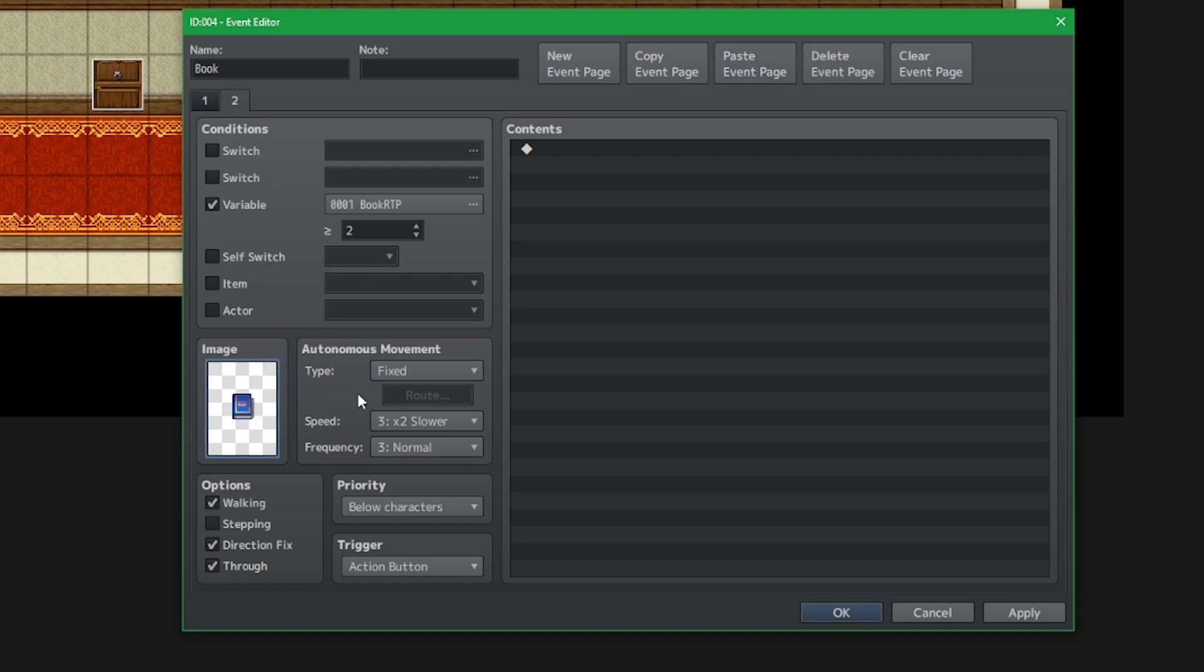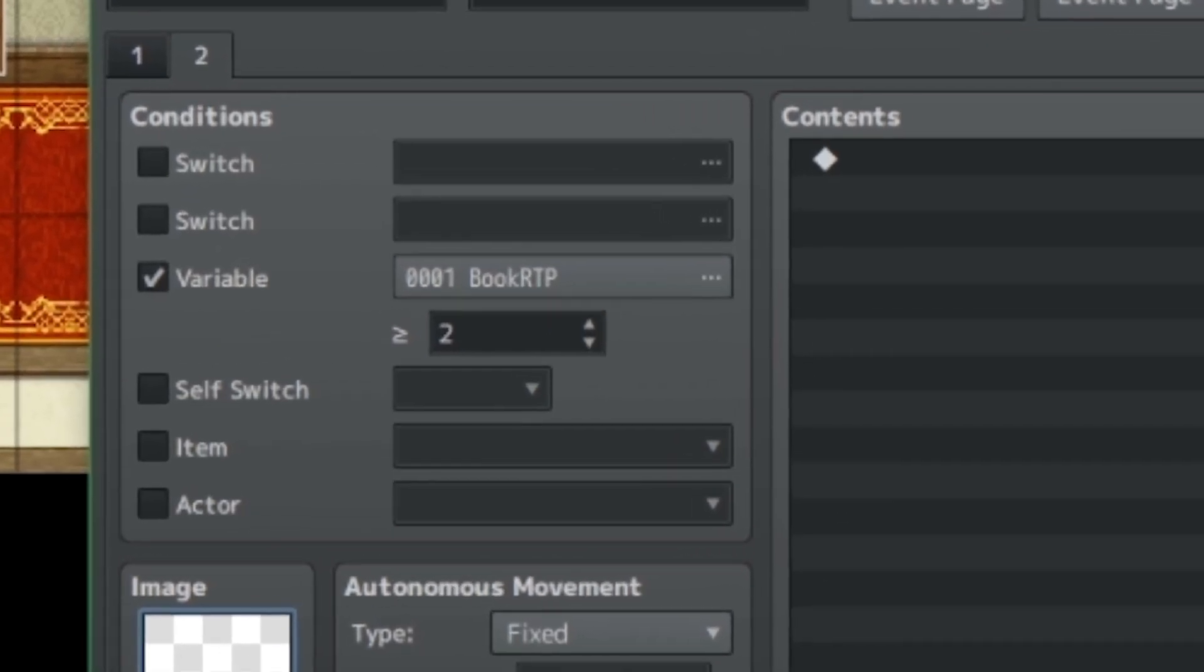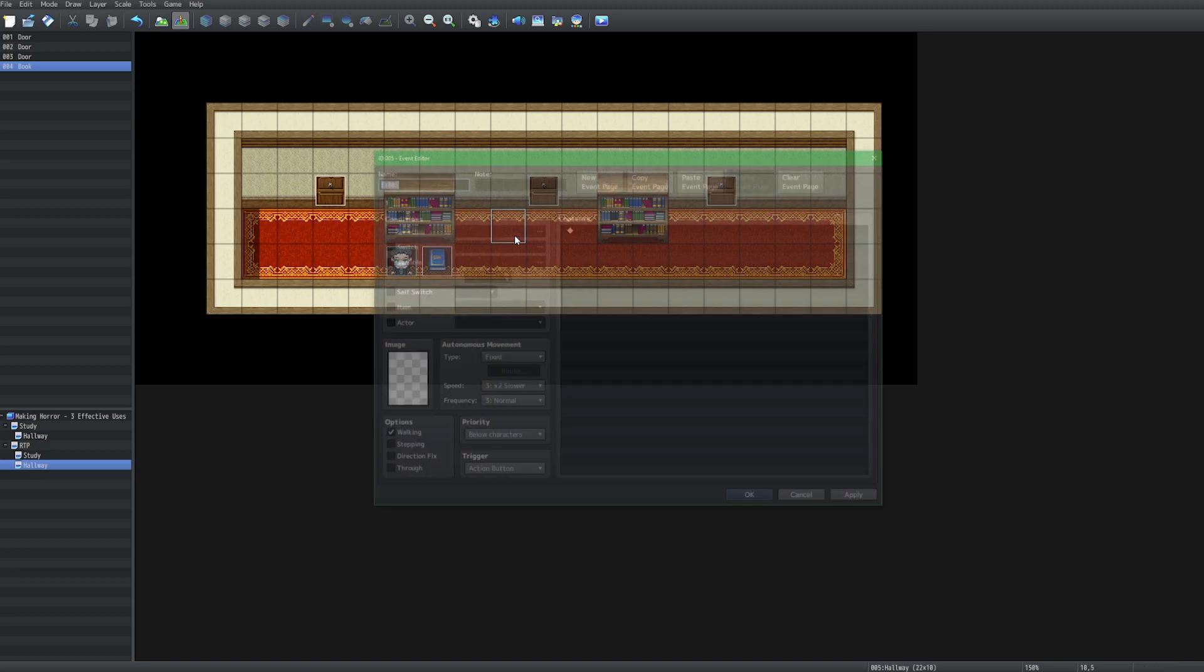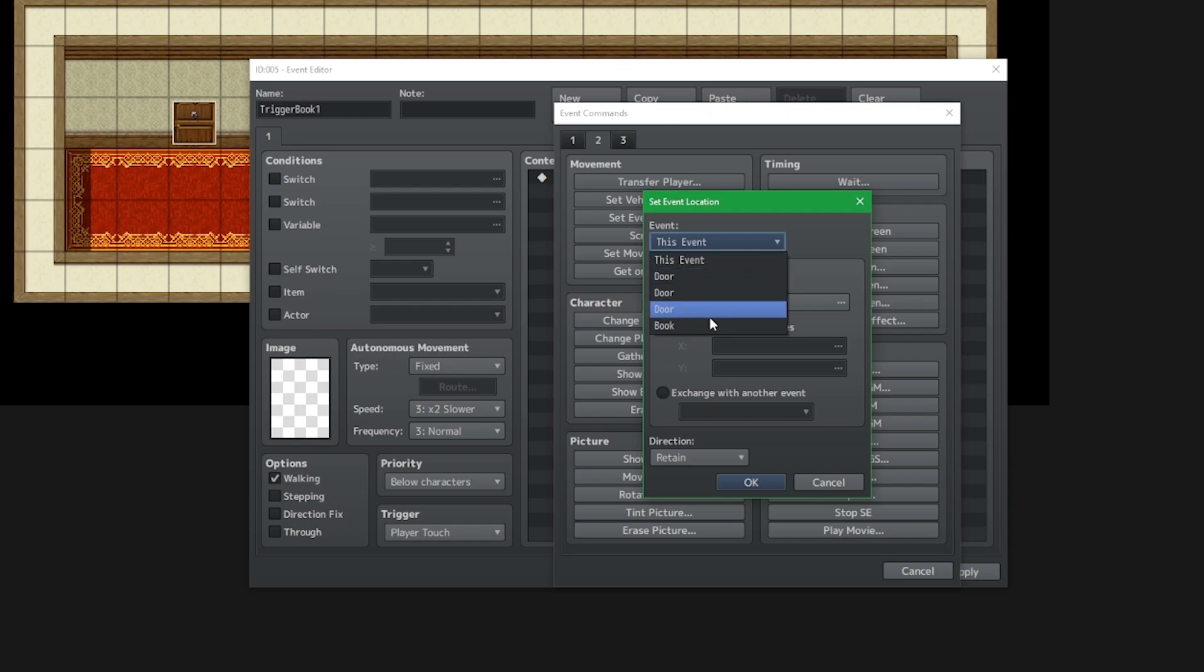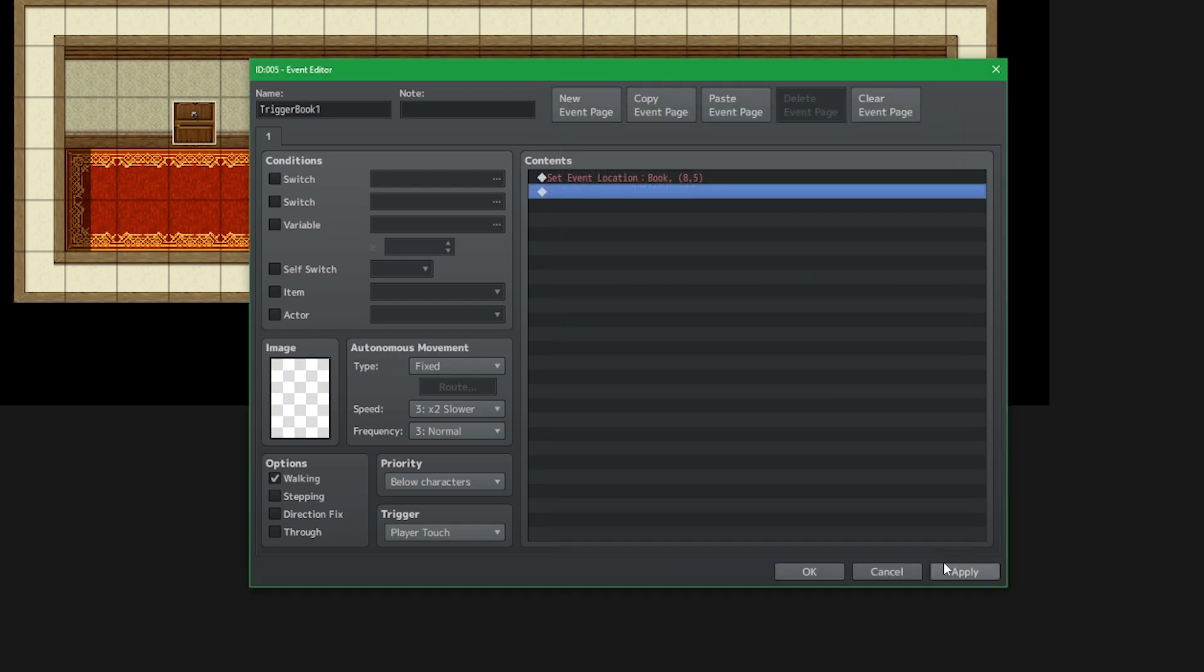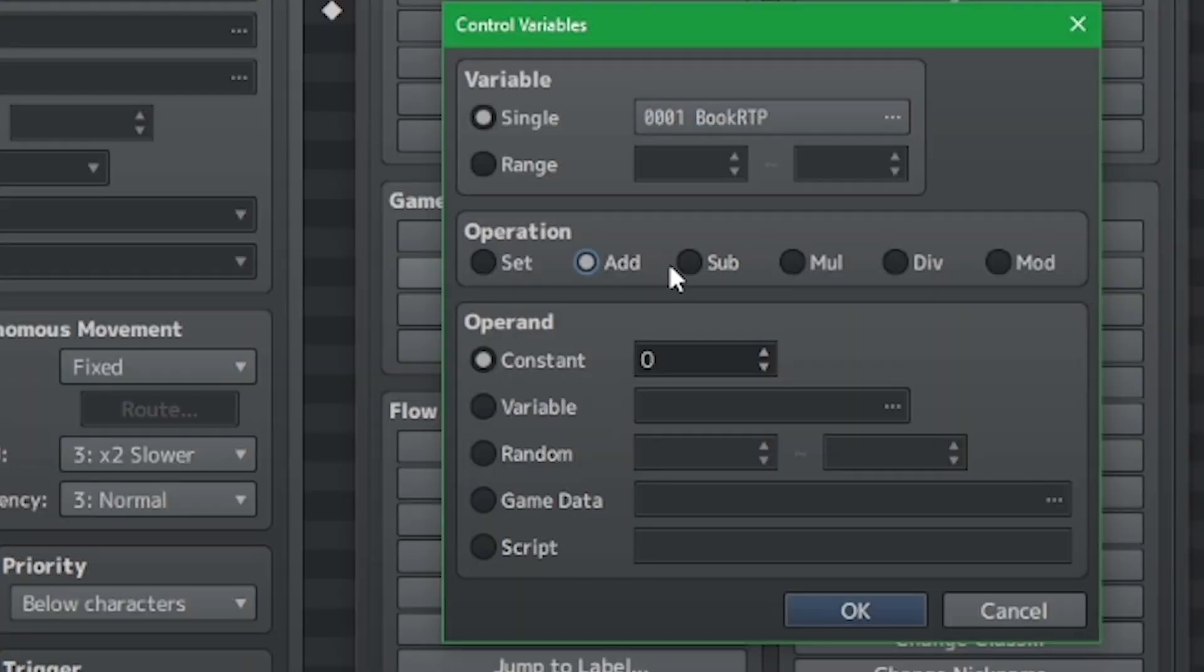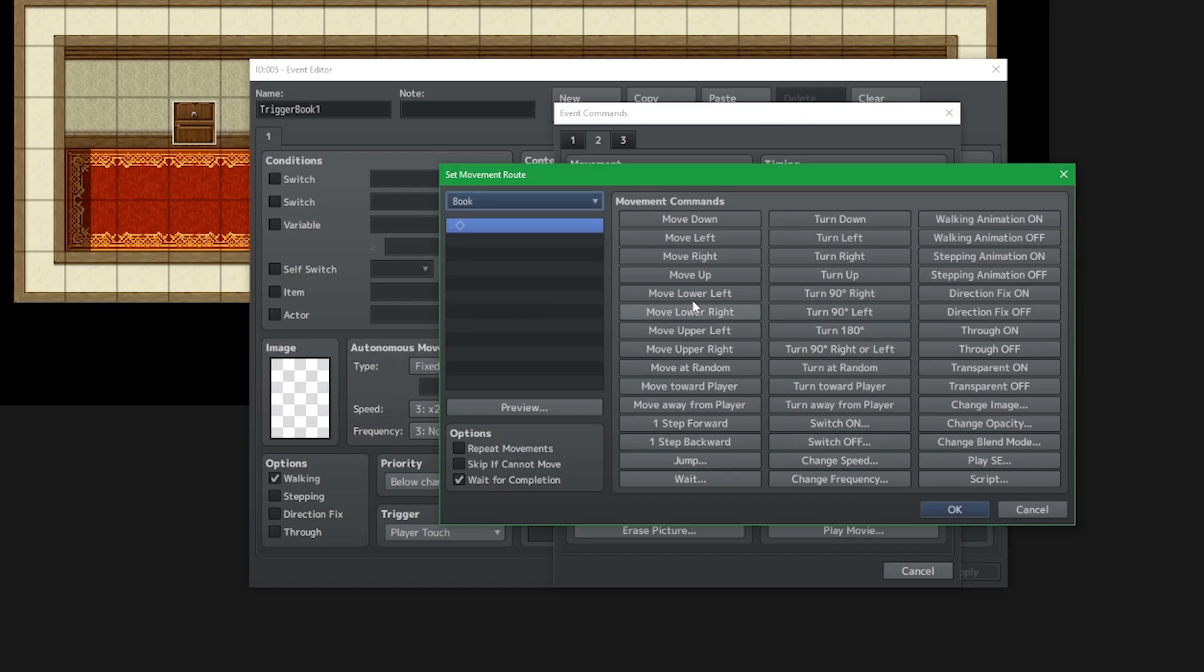We want to copy this page and paste it onto page two, but change the variable condition so that it is equal to or larger than one number larger than your previous page, and also of course have the book image open. Now over where the player walks will be an invisible event that runs on player touch. When the player walks over this event, it will teleport the invisible book up by one so that it looks like it's coming from the bookshelf. Then we're going to iterate the variable book to one. This will now make the book look visible.